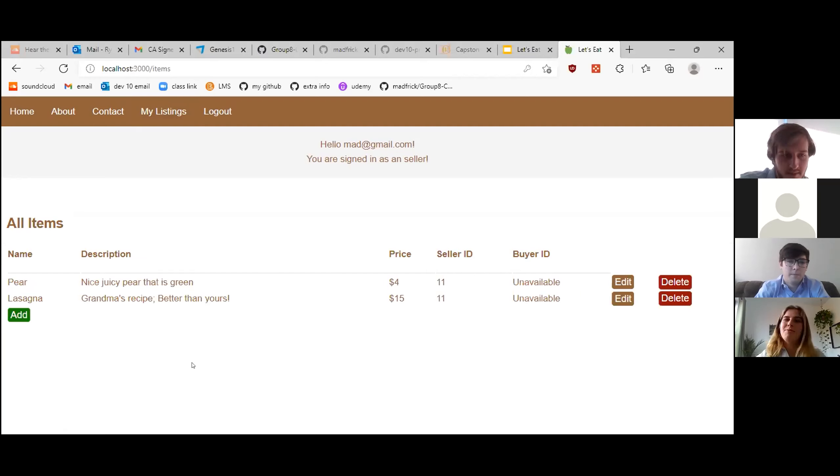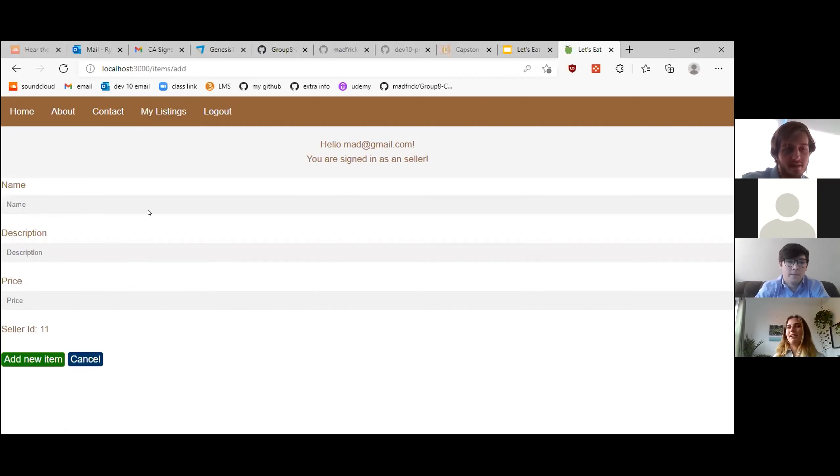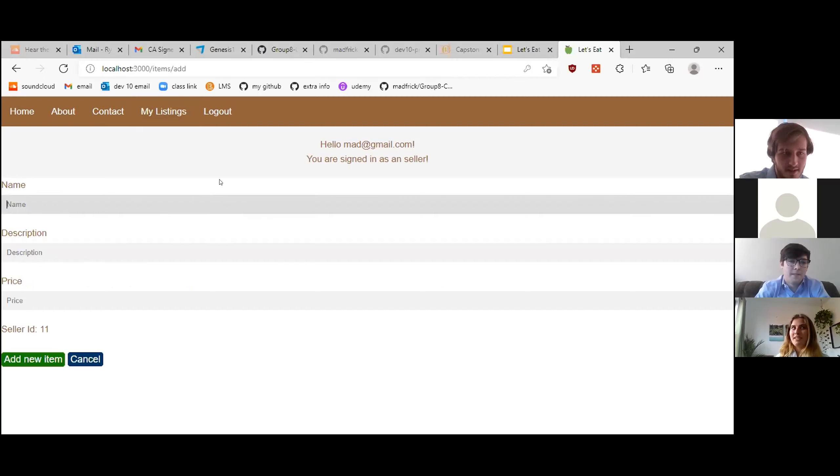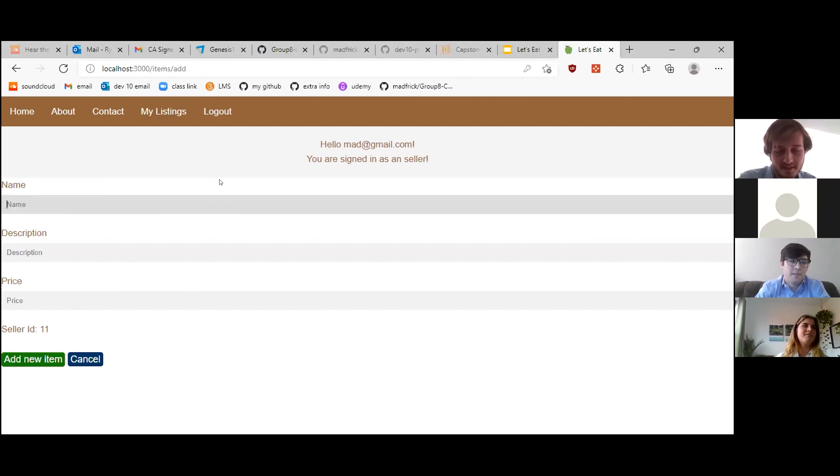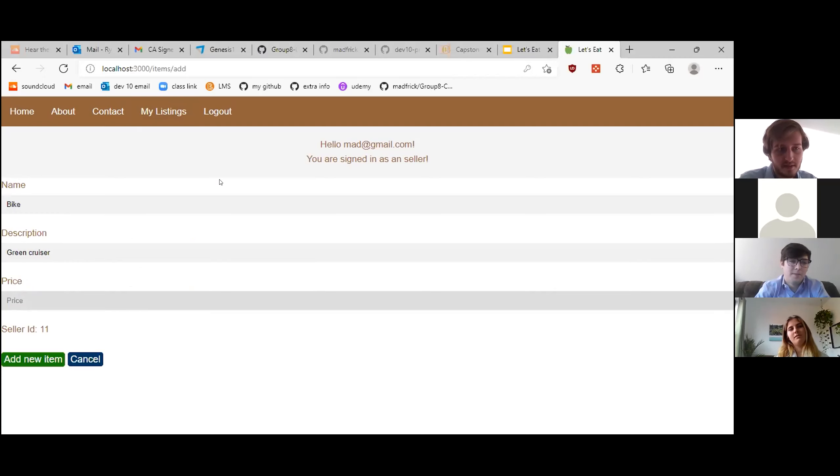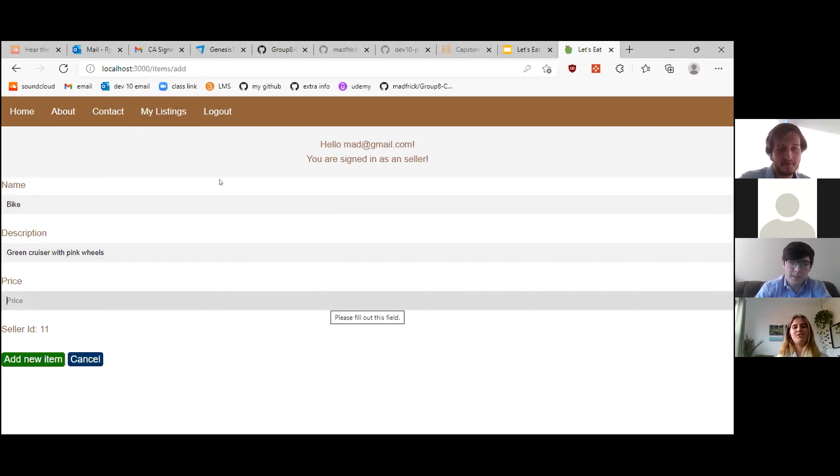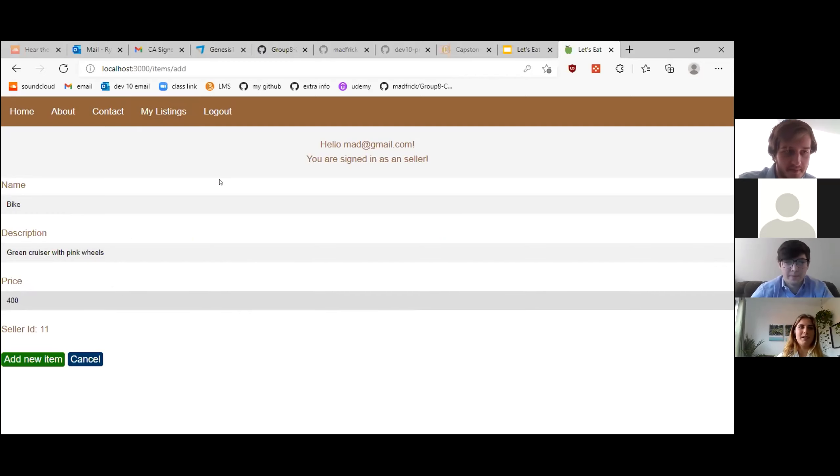And then while I'm at it, since I'm new to this site, I do have a bike that I might want to sell. I know it's a food site, but let's try it out. So it's going to be called Bike. It's a green cruiser with pink wheels. It's important. And let's sell it for $400 because it's the best cruiser I've ever rode.